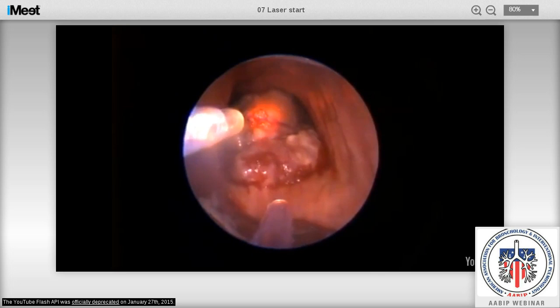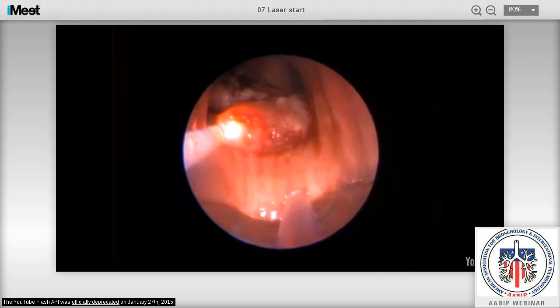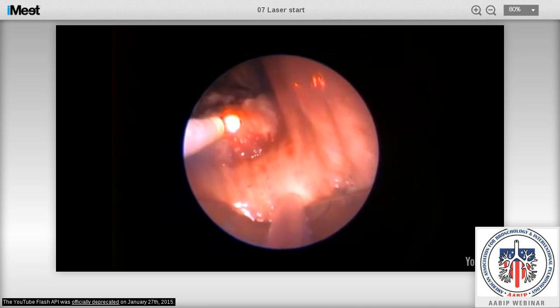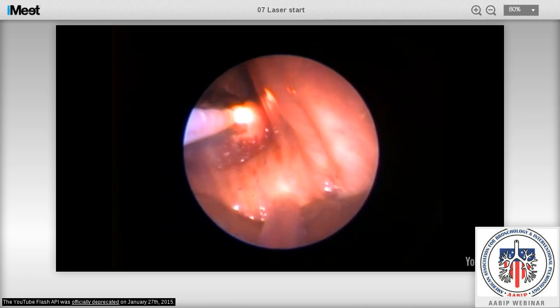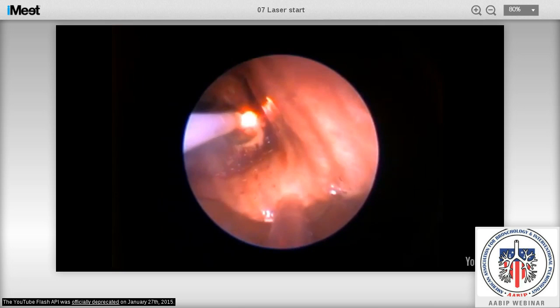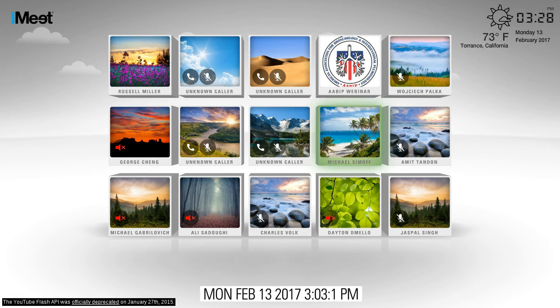For those who have never seen laser used: we maintain suction in the airway to suction off secretions and importantly the smoke created by the laser's photocoagulative effects. Photodesiccation generates even more smoke. You can see how we cause the surface to be photodesiccated.